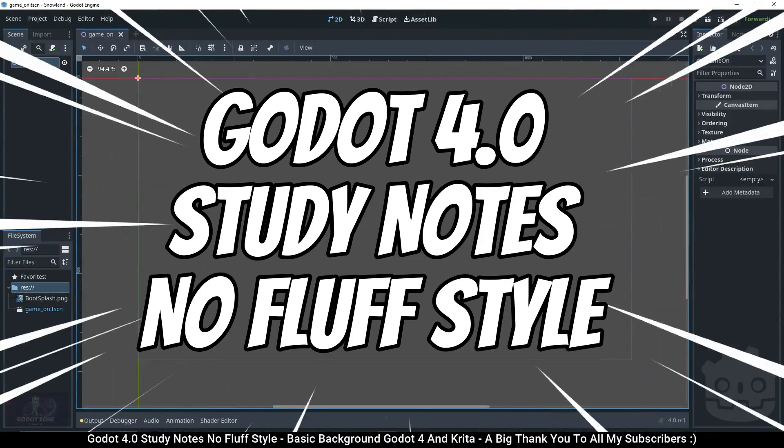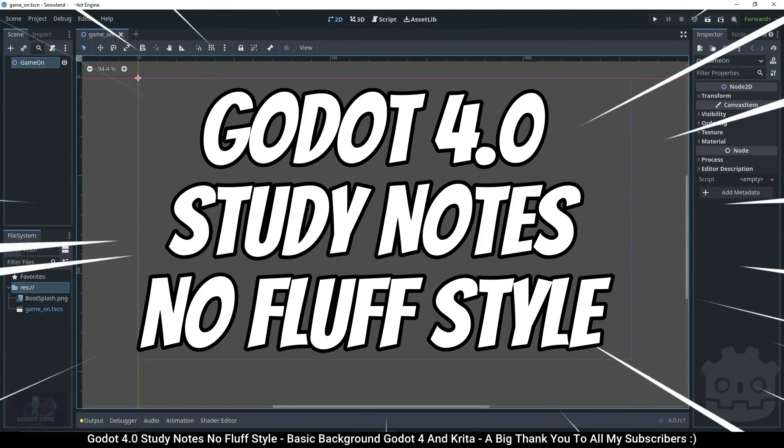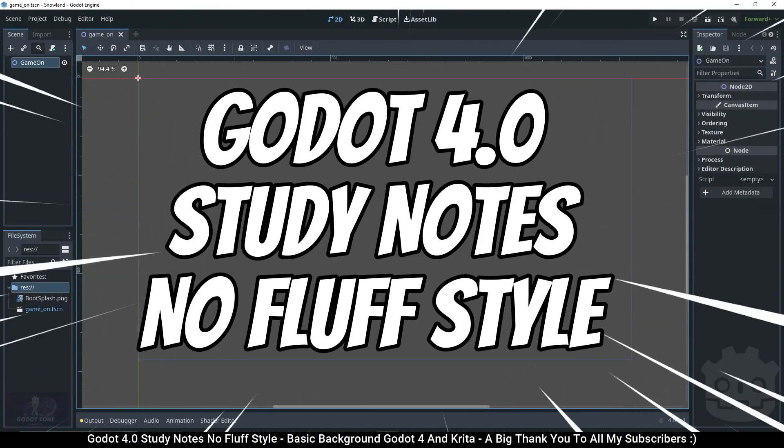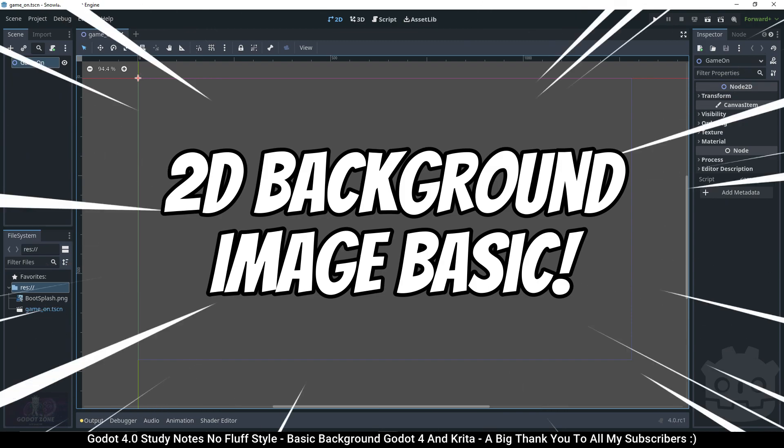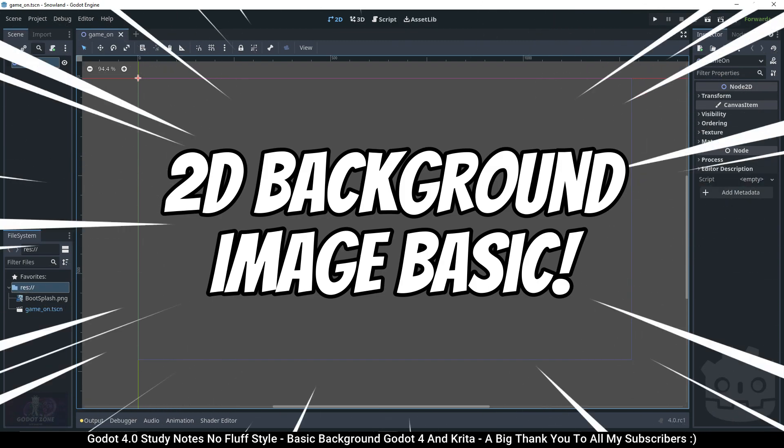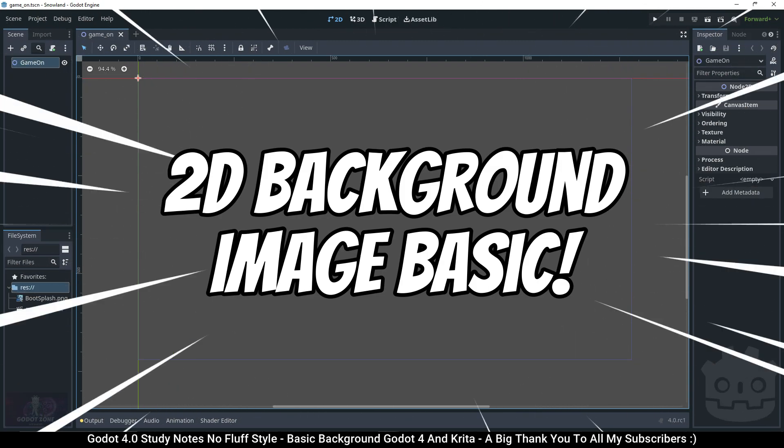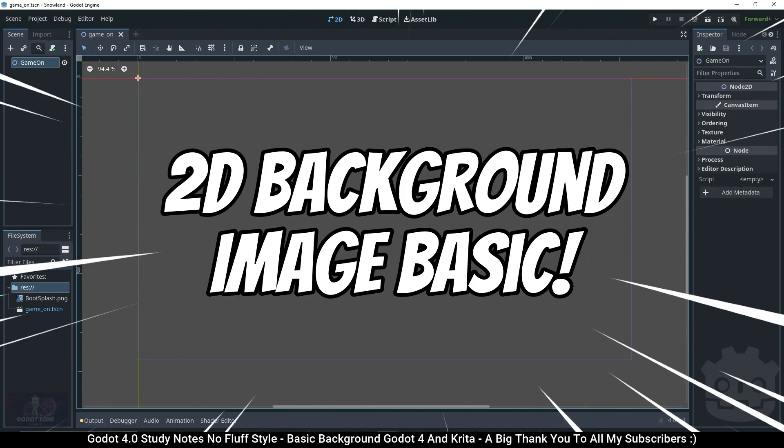Welcome to my Godot study notes. These study notes are meant to be quick with no fluff based on my current understanding of the topic, which could change in the future. Today's topic: 2D background image basics.